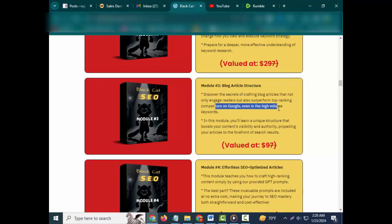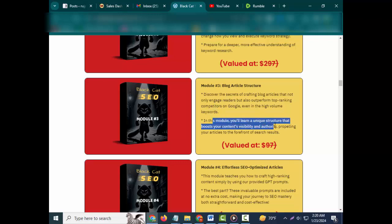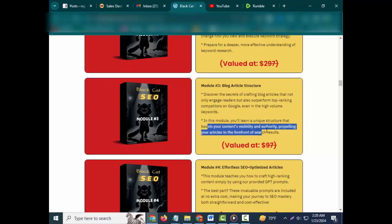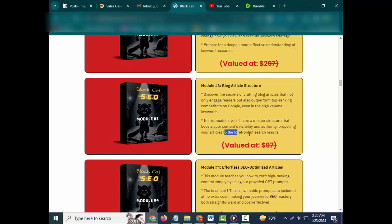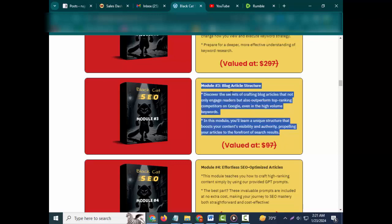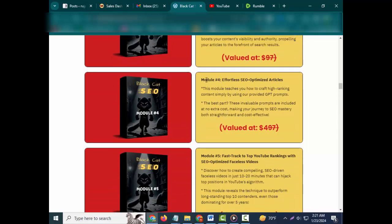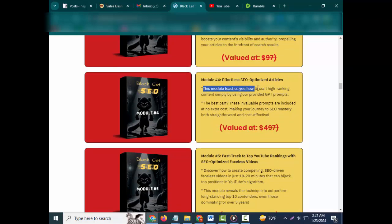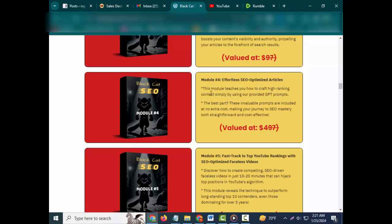Discover the secrets of crafting blog articles that not only engage readers but also outperform top-ranking competitors on Google, even in high-volume keywords. In this module, you'll learn a unique structure that boosts your content's visibility and authority. Valued at $97. Module #4: Effortless SEO Optimized Articles.